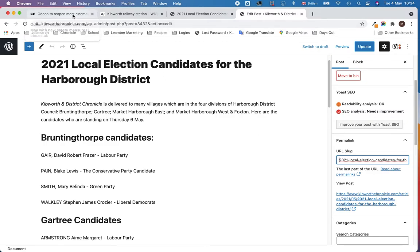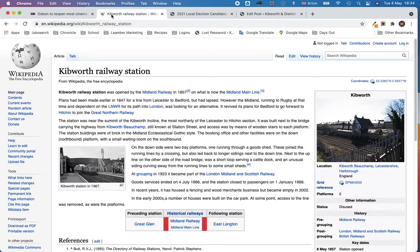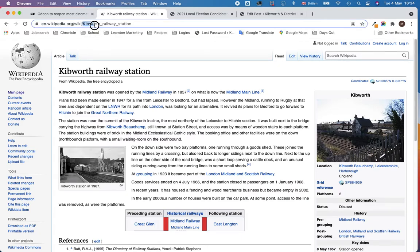So this is the Wikipedia page for the Kibworth Railway Station. The slug element is this part here. This first part is the same for tens of thousands, millions of posts on Wikipedia, but the slug is this second half — it's the bit that you construct when you write your post.